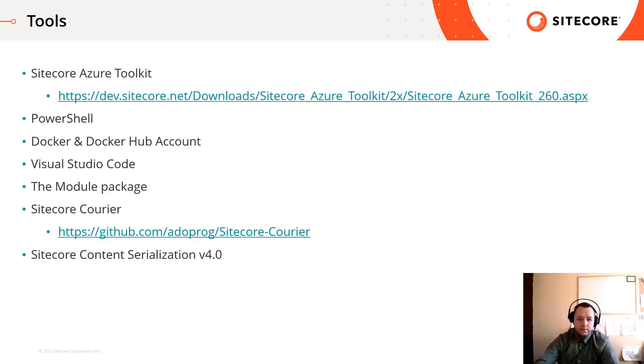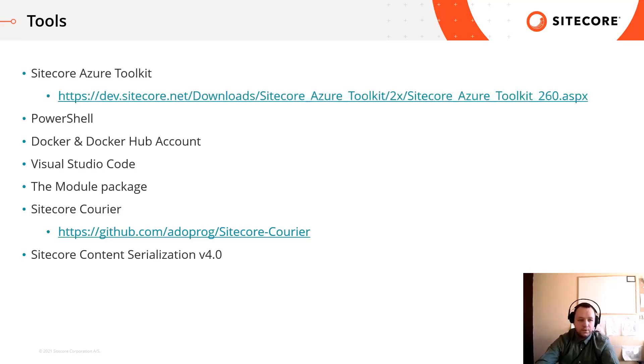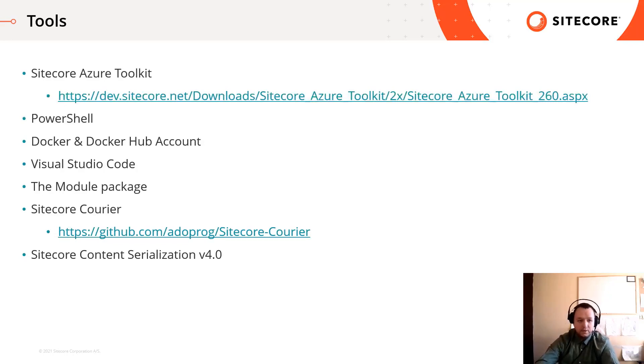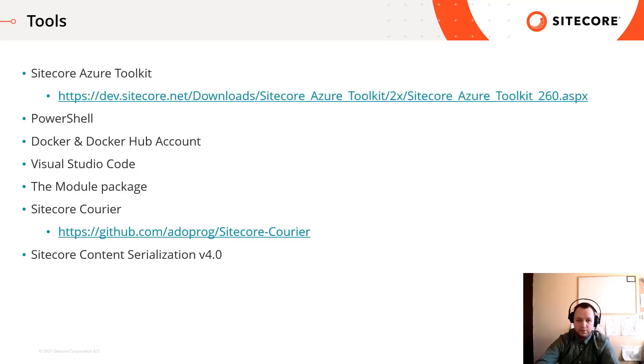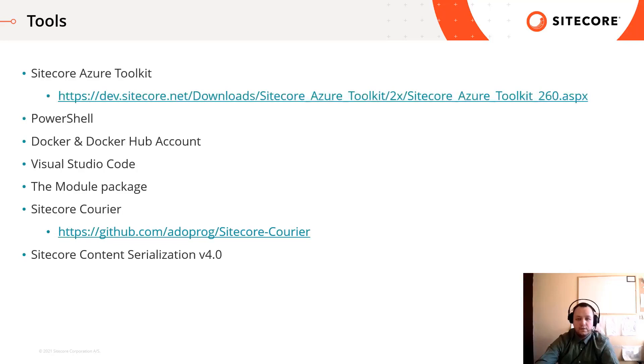You will need the following tools in order to convert a Sitecore module package into a docker image: Sitecore Azure Toolkit, PowerShell, Docker and Docker Hub account, Visual Studio Code or any other text editor, the module package, Sitecore courier. Sitecore courier is optional. If you don't know, it allows to convert or create a Sitecore update package from your serialized items. Also it supports dacpac generation too. For generating resource files from your items, you can use Sitecore content serialization CLI from version 4.